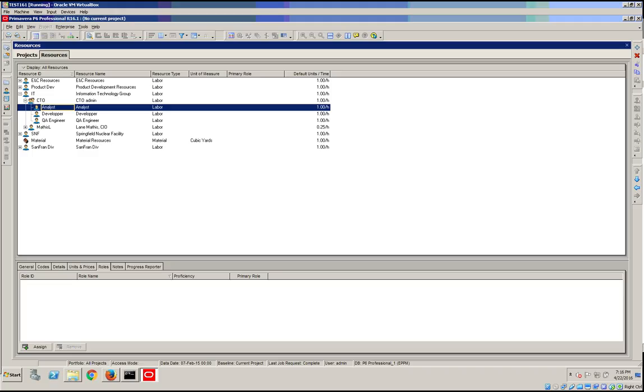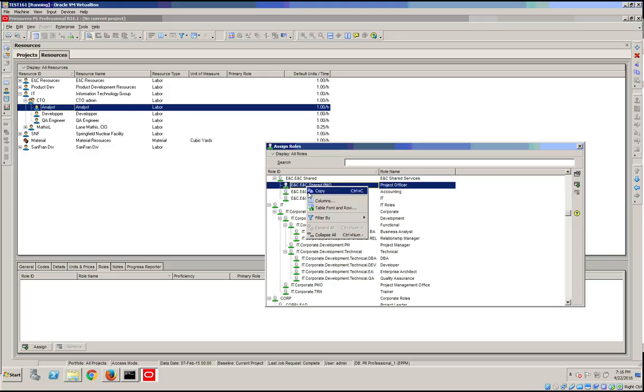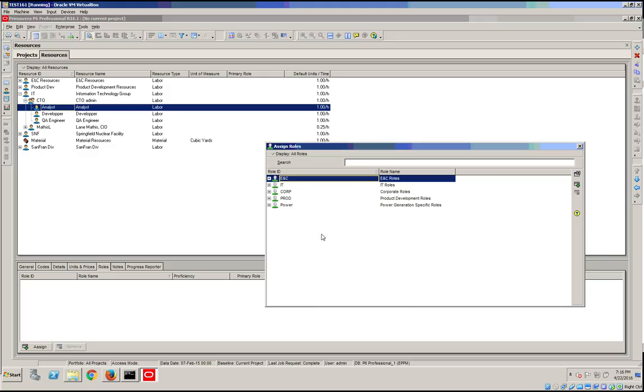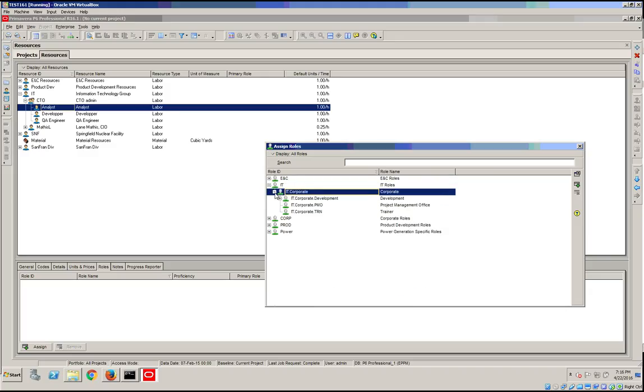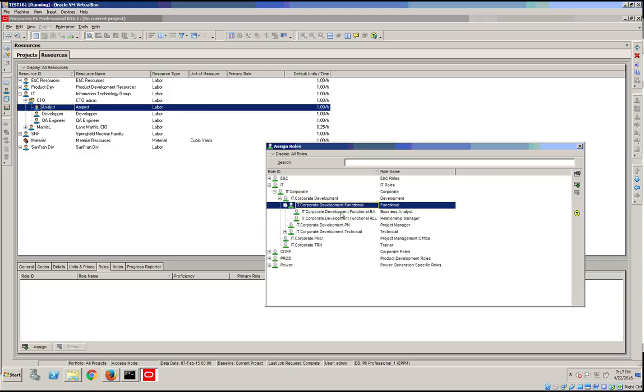This designation can be changed afterwards. If I go to assign, let's collapse everything and I choose the analyst, so his primary skill will be Business Analyst.